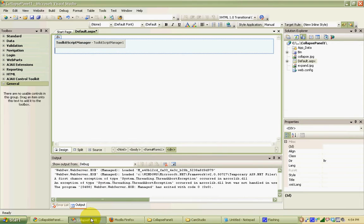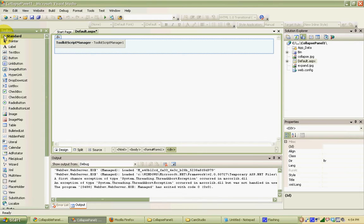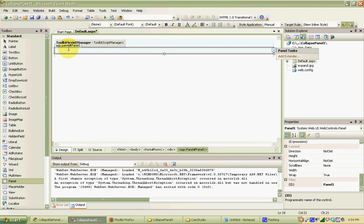In Visual Studio, I've created a website already called Collapse Panel, and I've already added my Toolkit Script Manager to the page. Now the next thing I need to do is add a couple of panels: the header panel, and then the panel that we're going to collapse and expand. So we're just going to go into our standard toolbox and drag two panels onto the page and set their width properties.